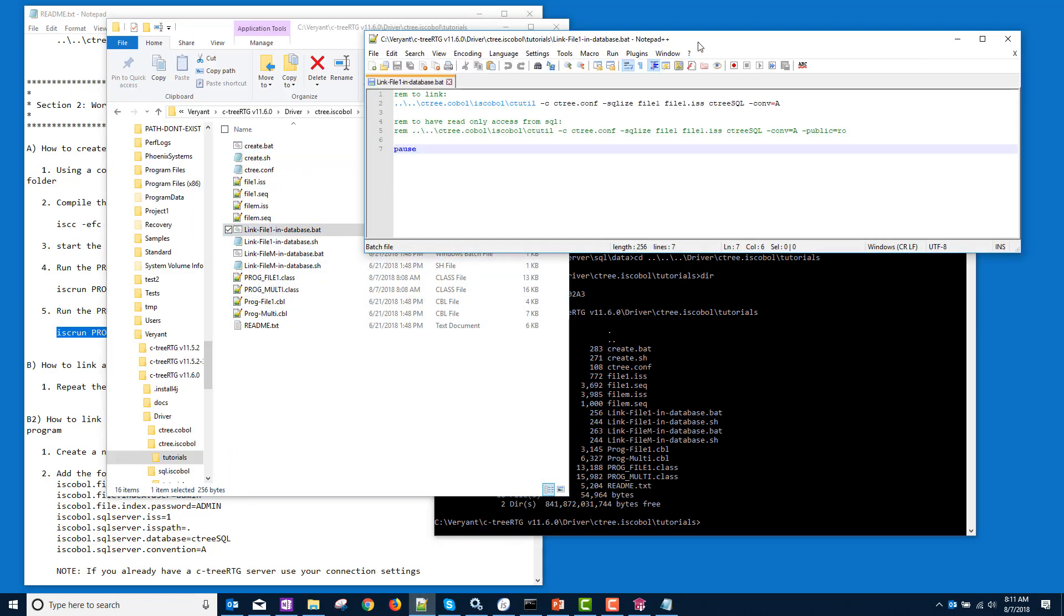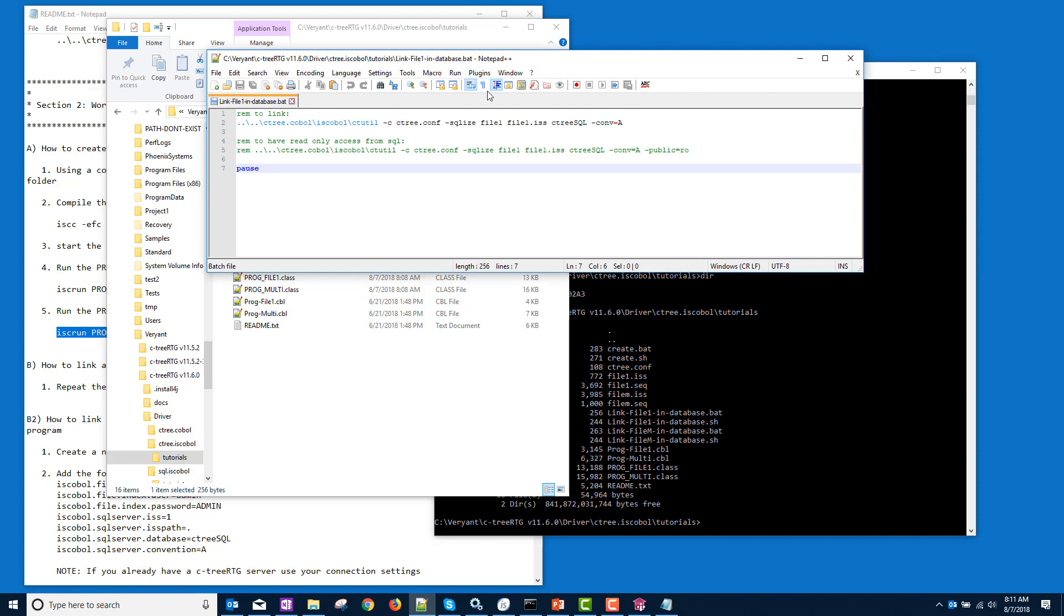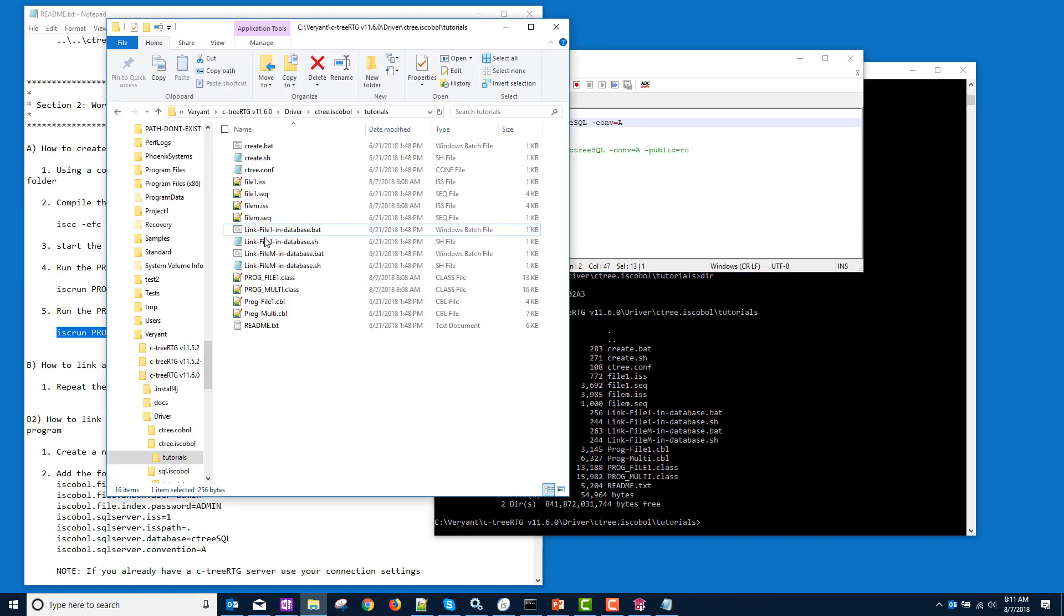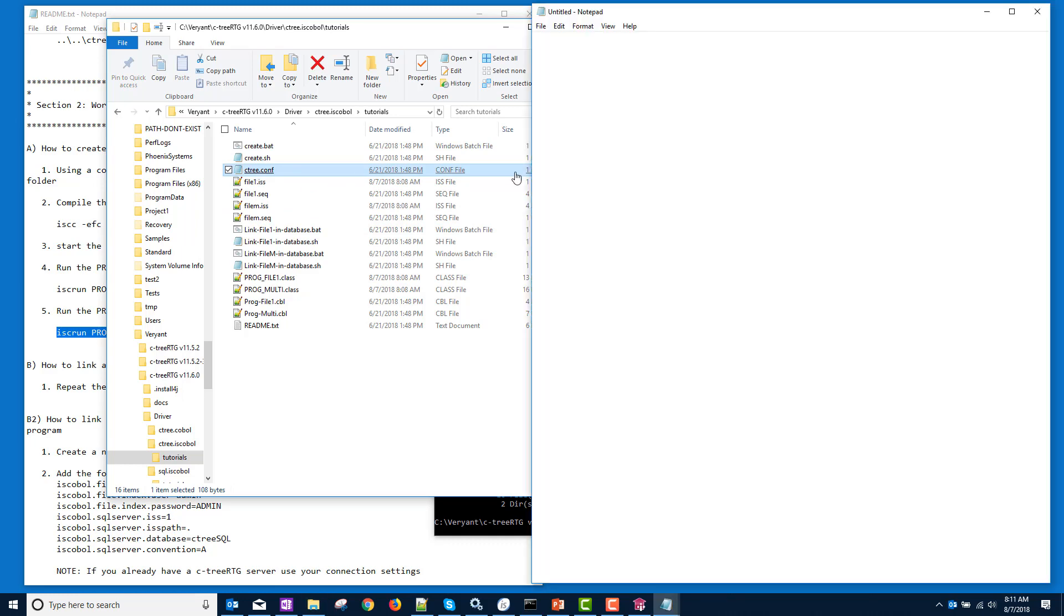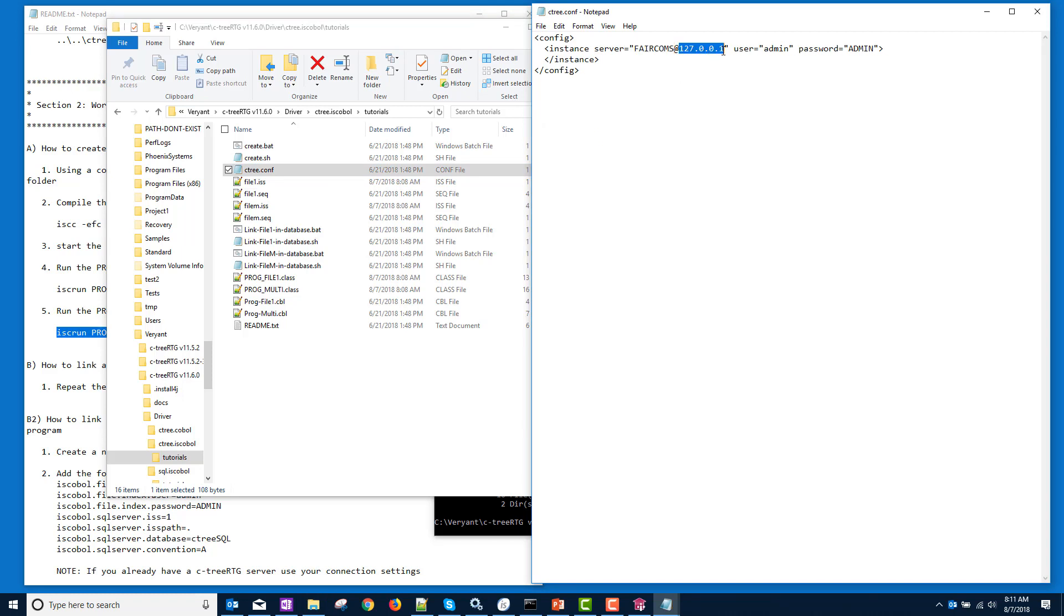All right. So here's your command to SQLize your data. We're going to use the Ctutility. We're going to pass it a configuration file that has the information in it to connect to the database. Let's take a look at that. It's right here, ctree.conf. It is supplied with the installation and it has the default values. This is the name, default name of my SQL server. And of course, I started on my local host. And here's again, the username and the password to get into this SQL server.